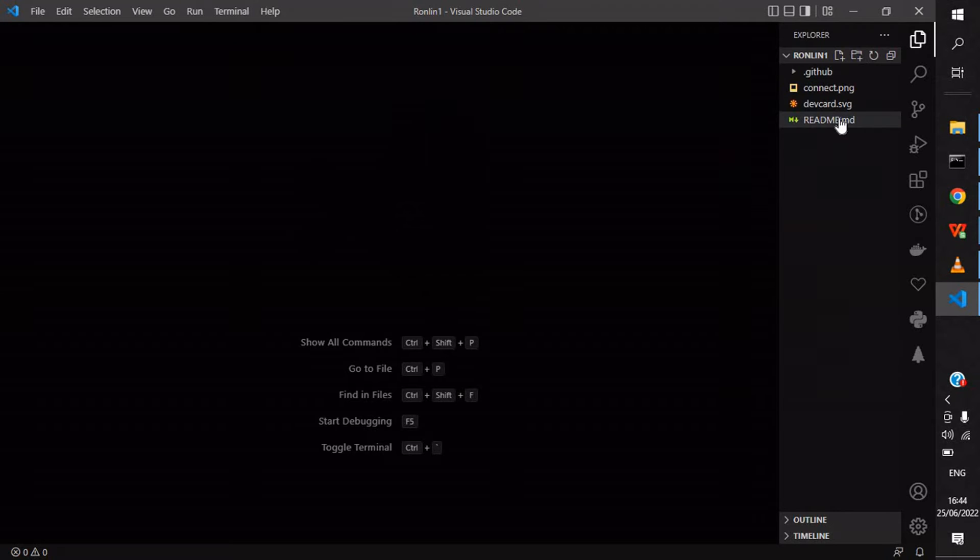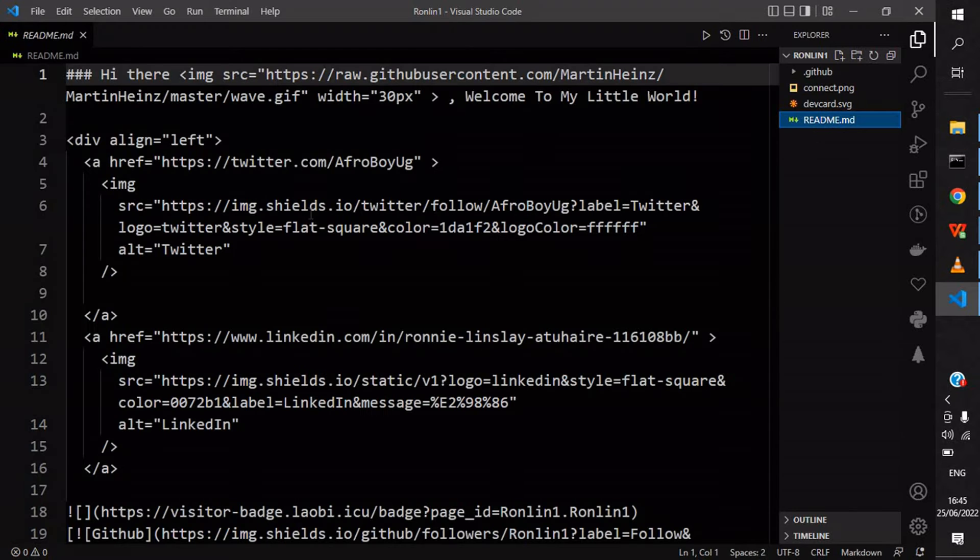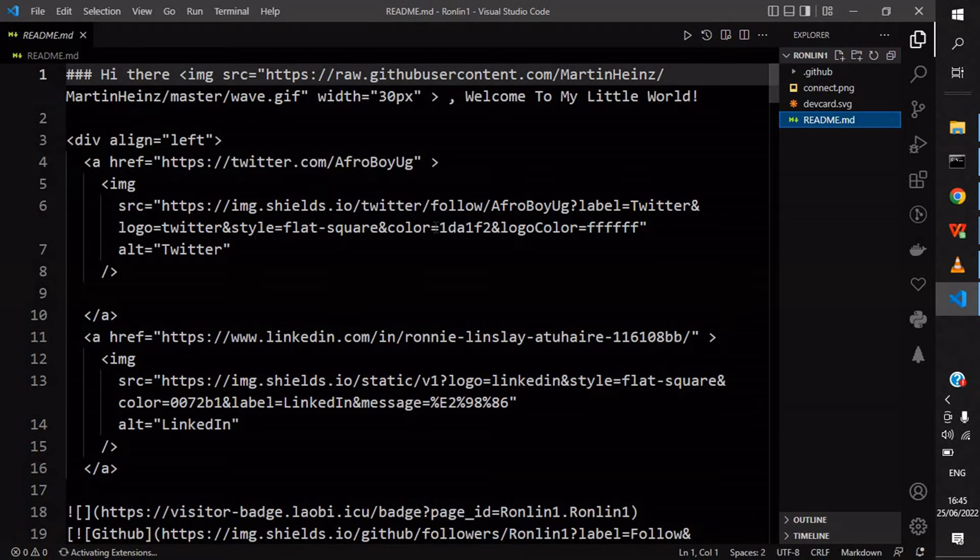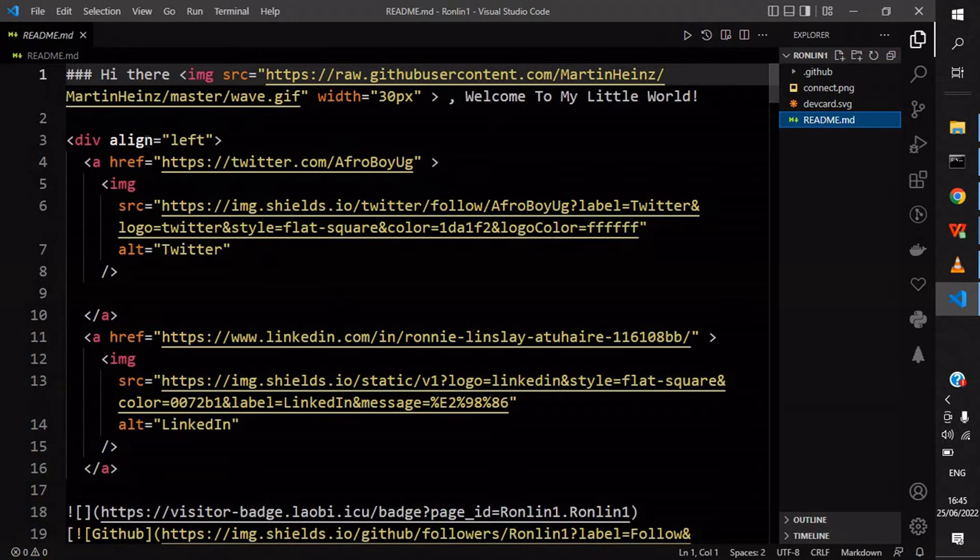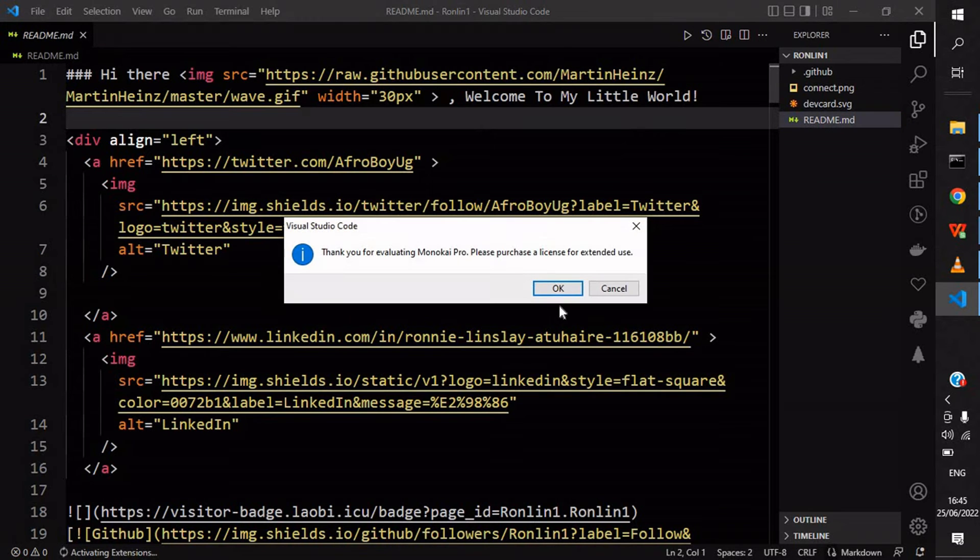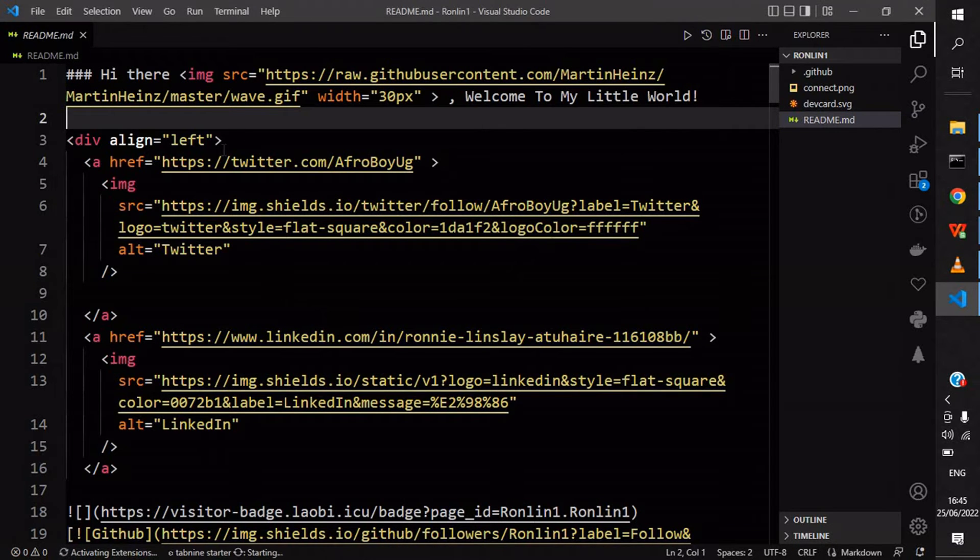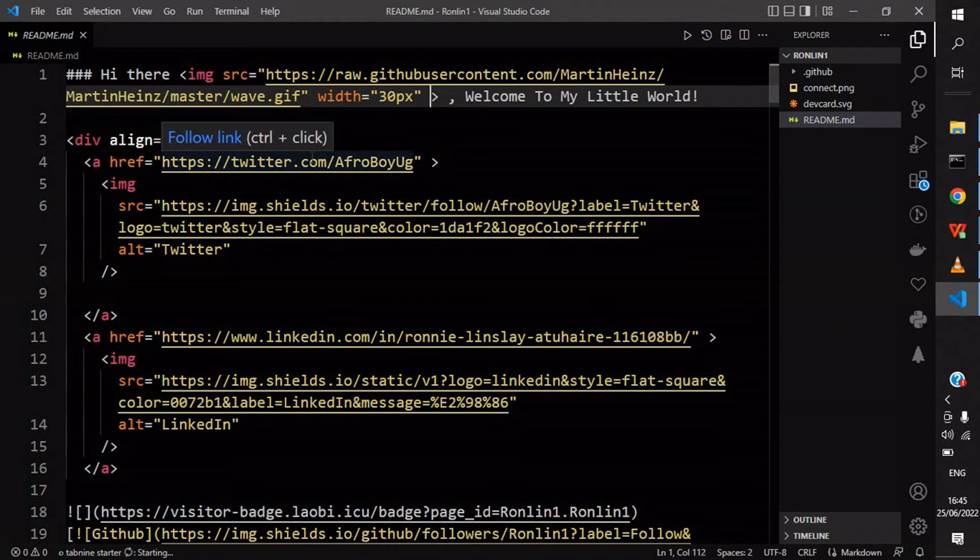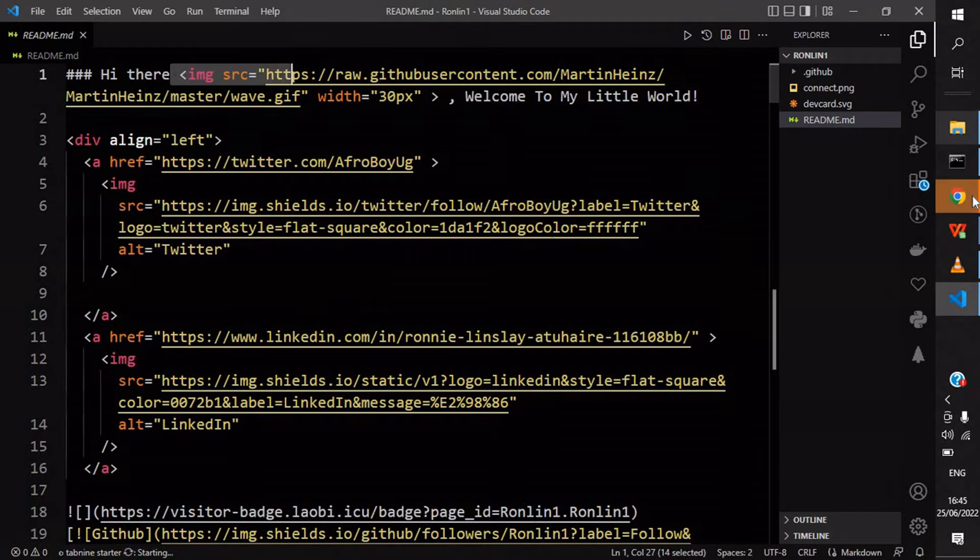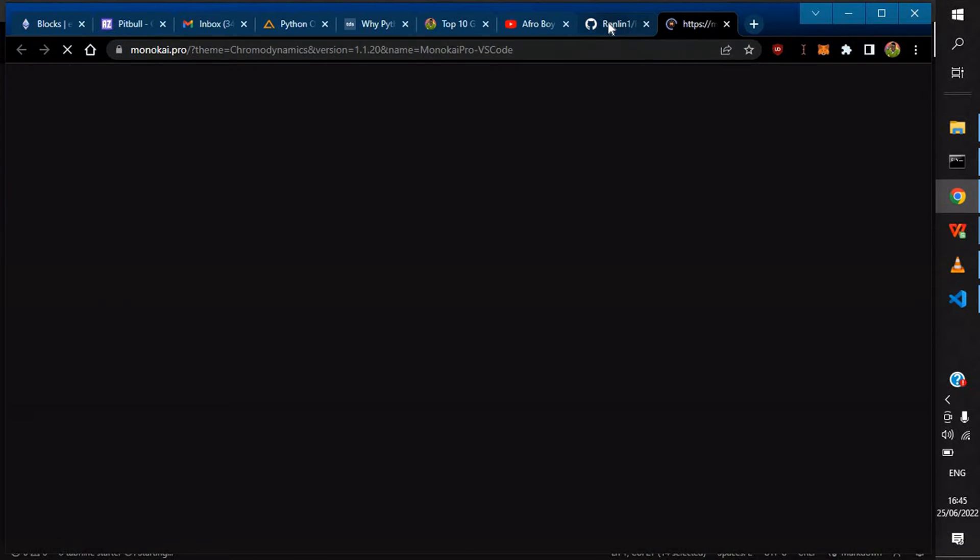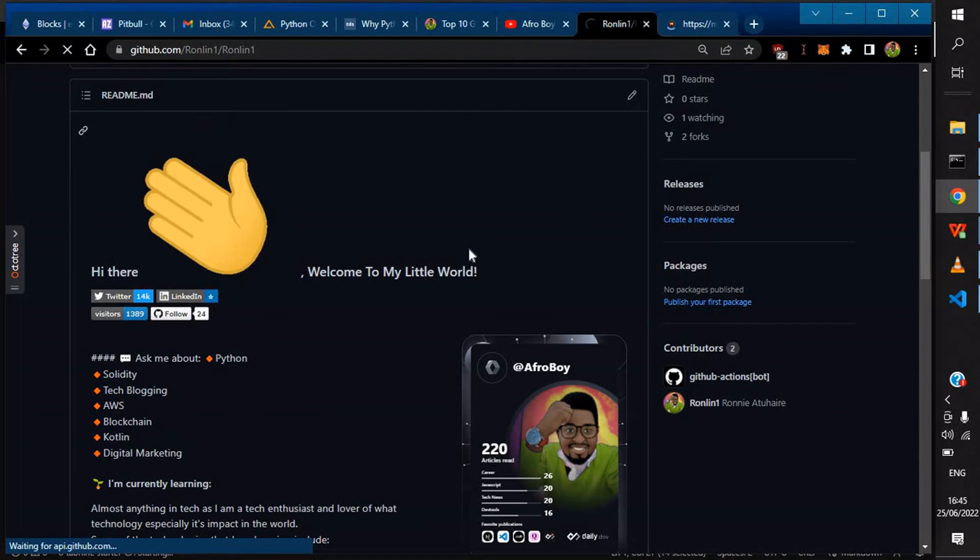What we need to change is the README file. This is what's being rendered as the default page. If you don't know what exactly a README is, you could read an article I wrote. I'll be leaving the link in the description.